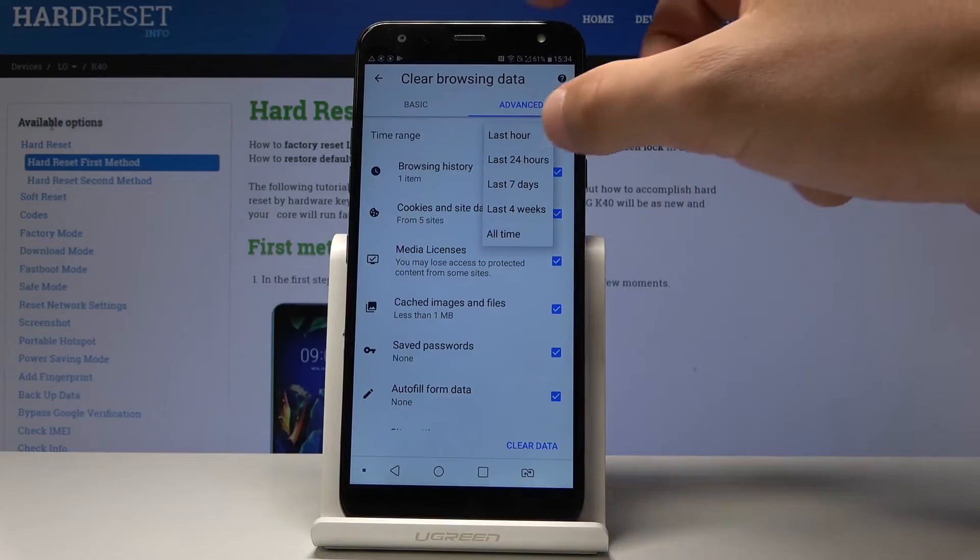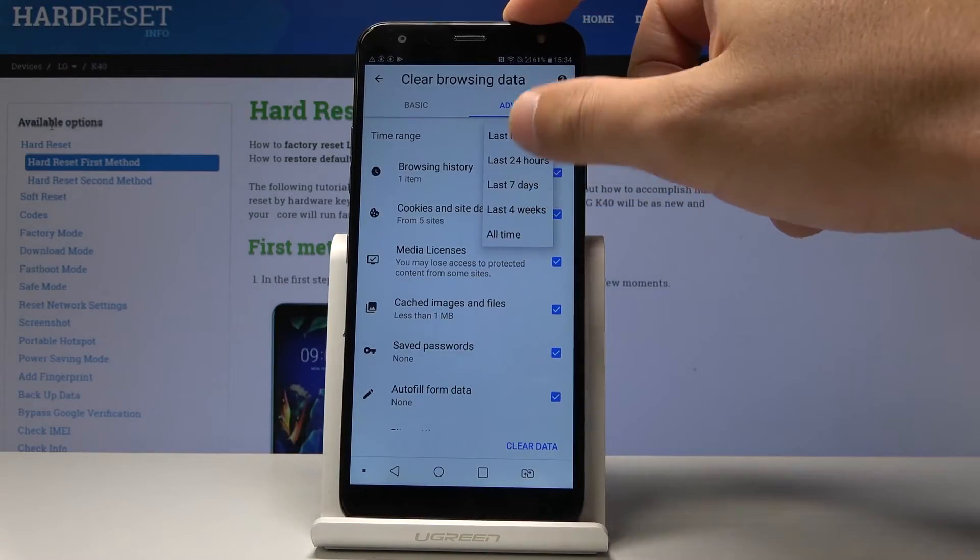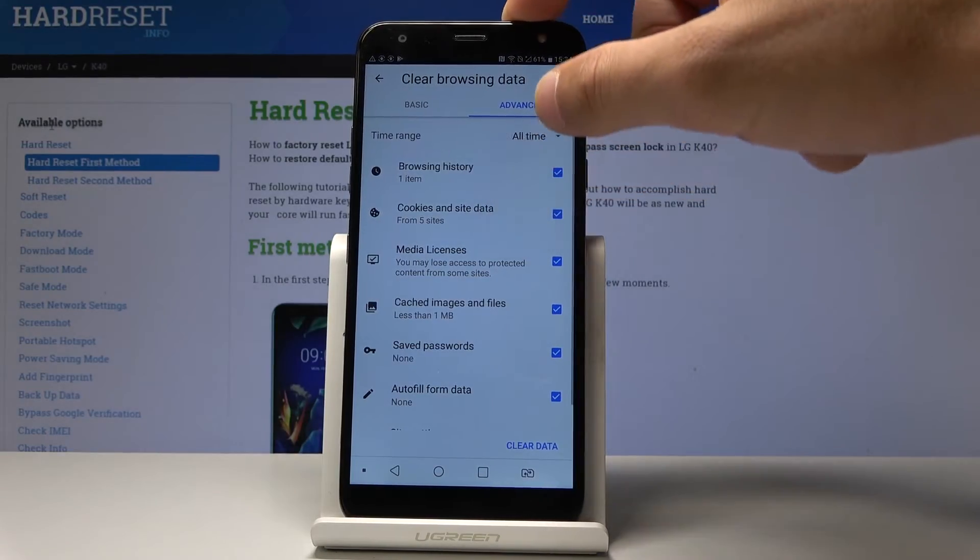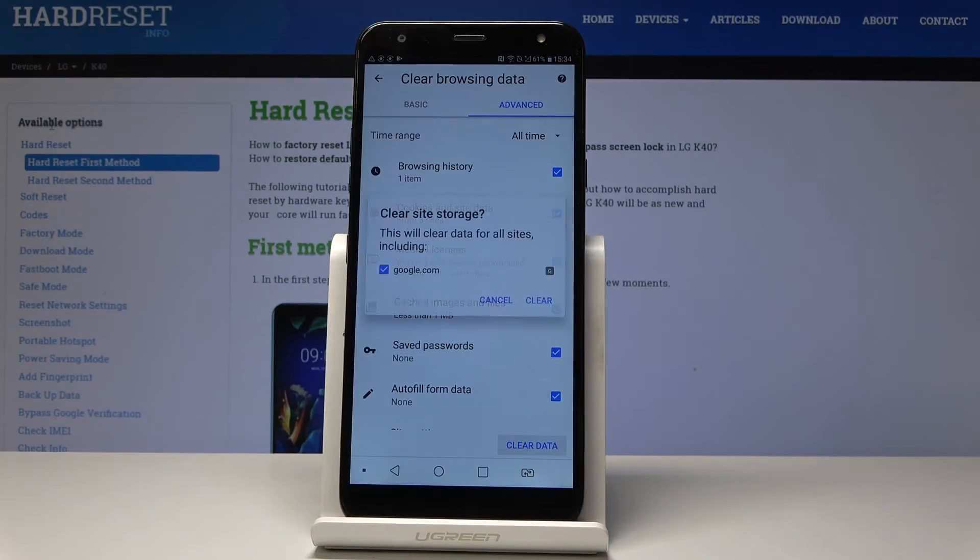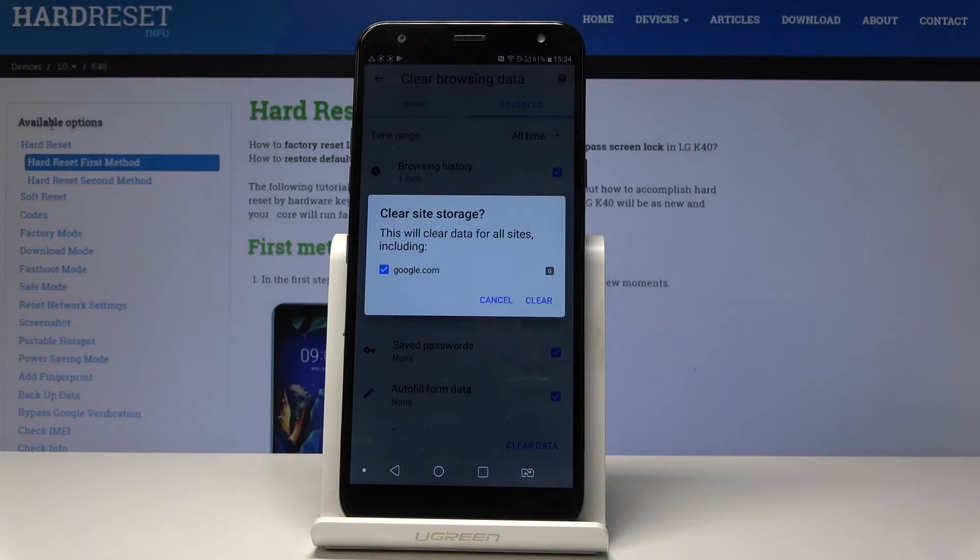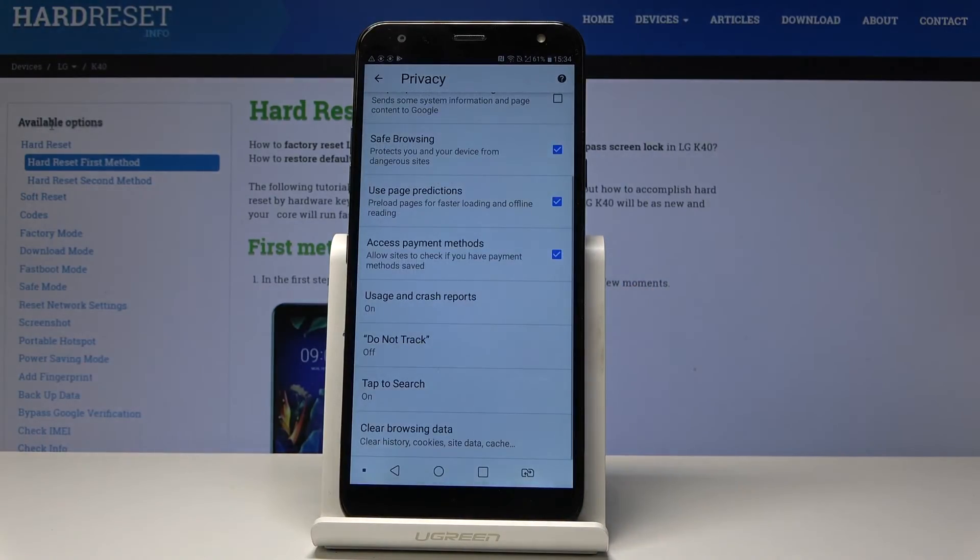For example, you can clear all data from all time. Let me choose clear data option, tap clear to confirm it, and that's it.